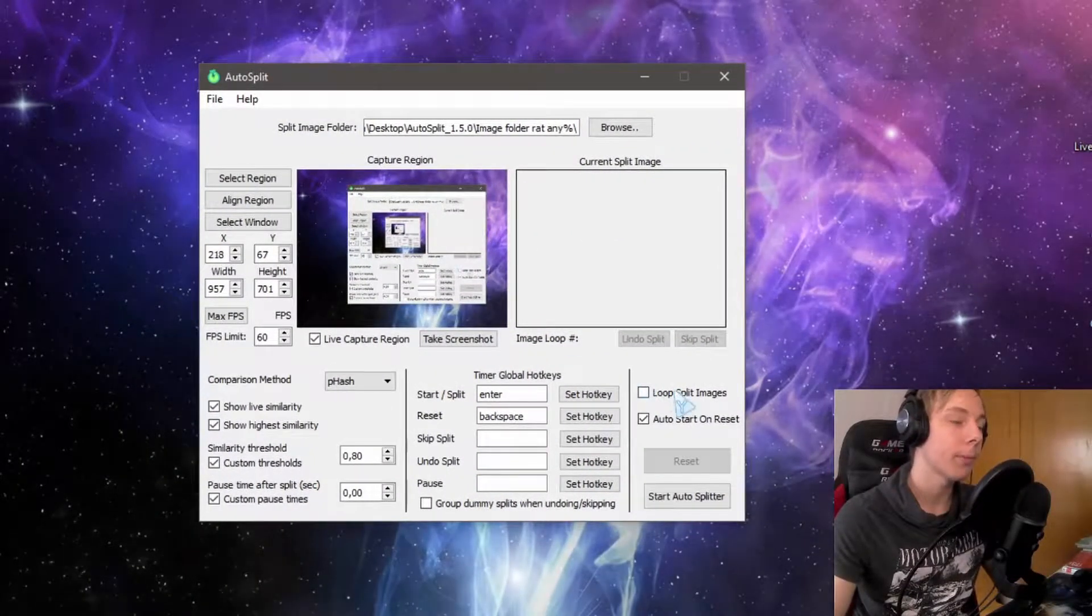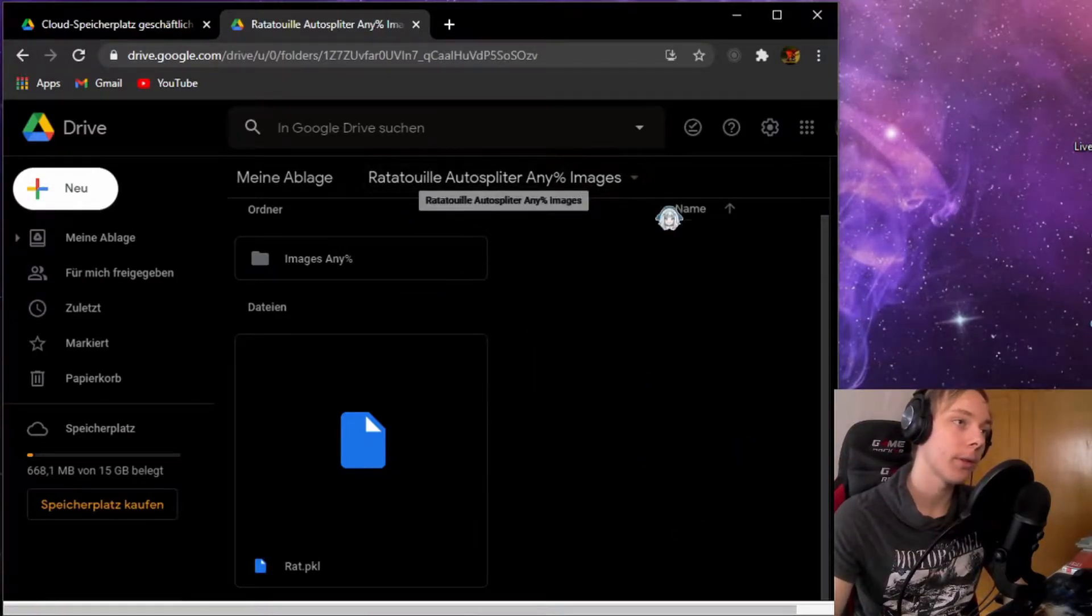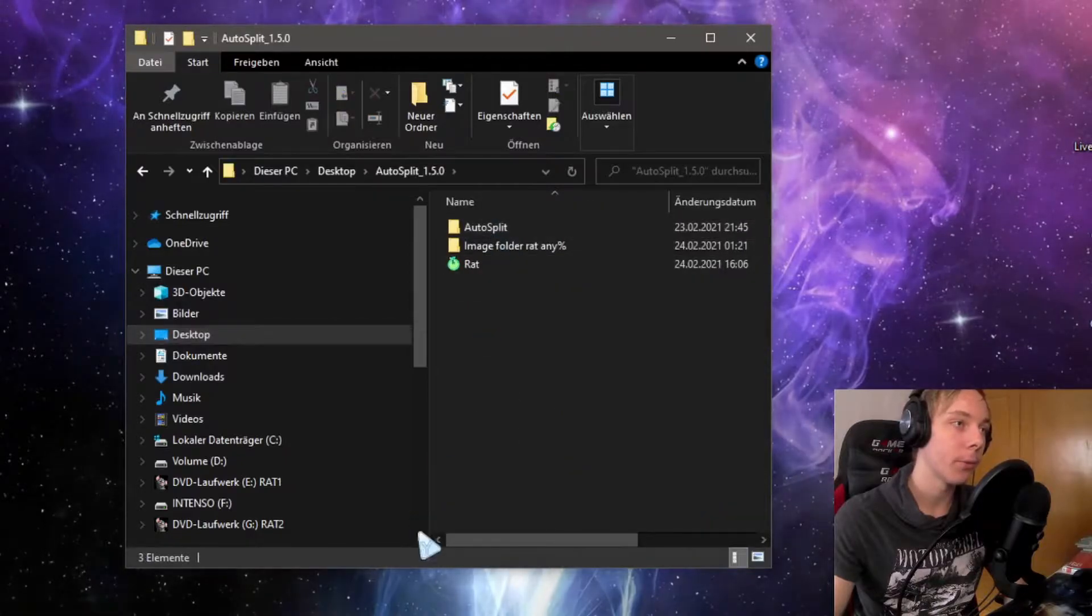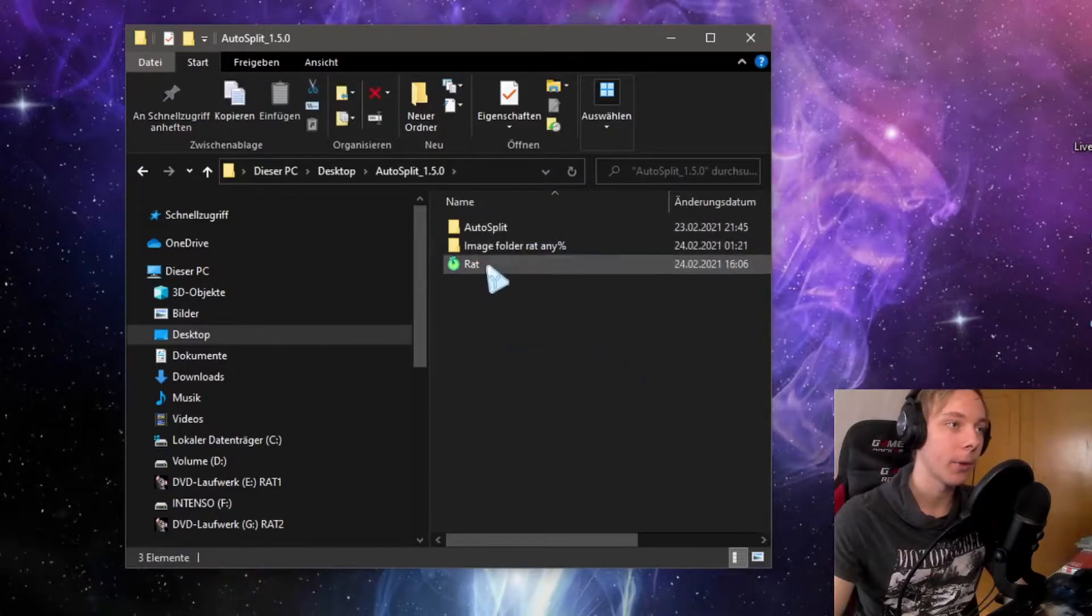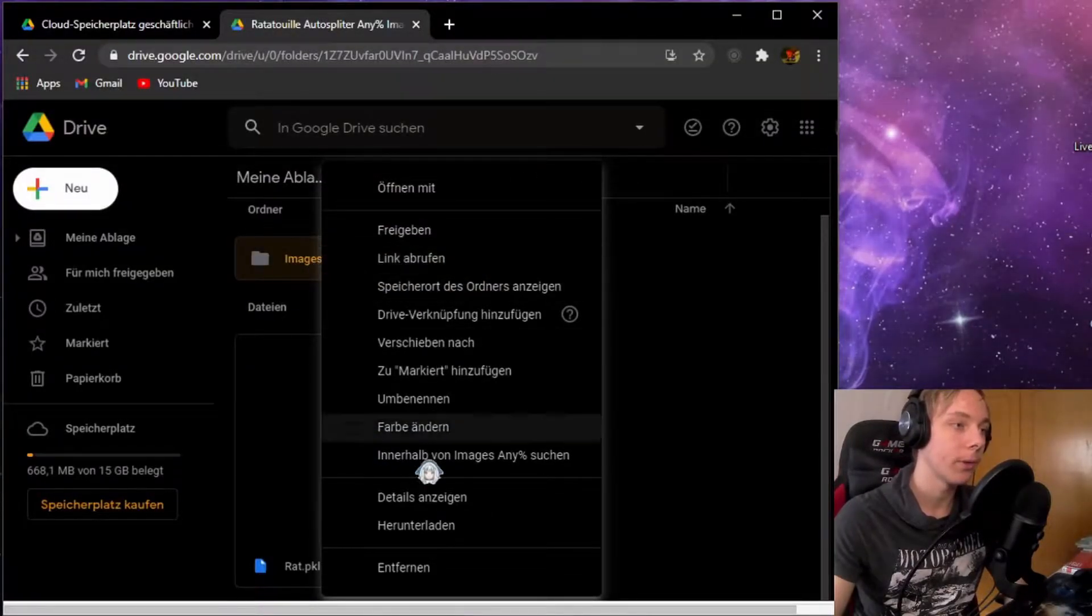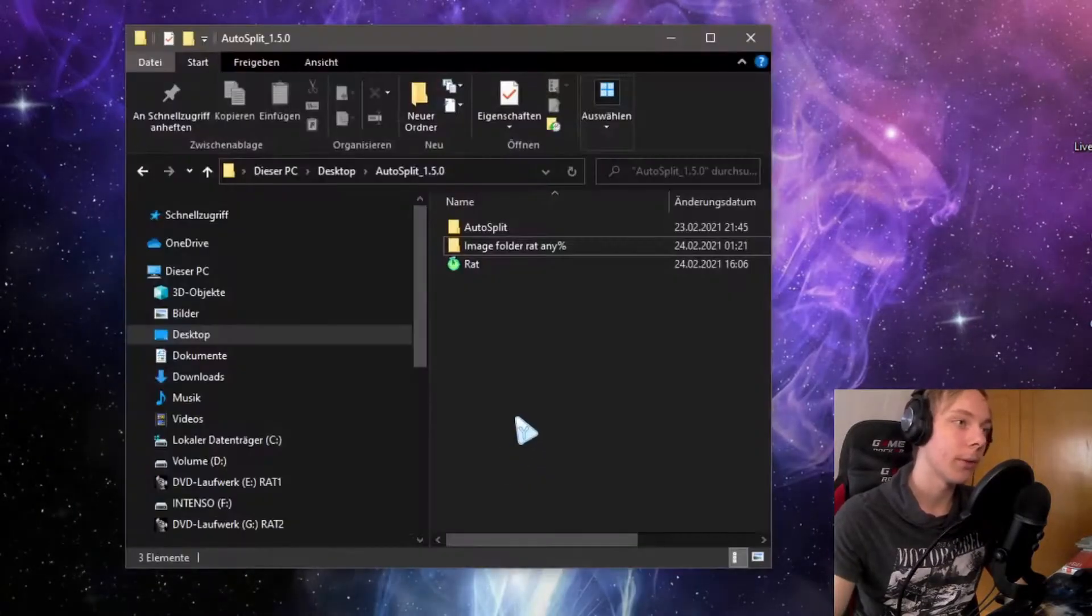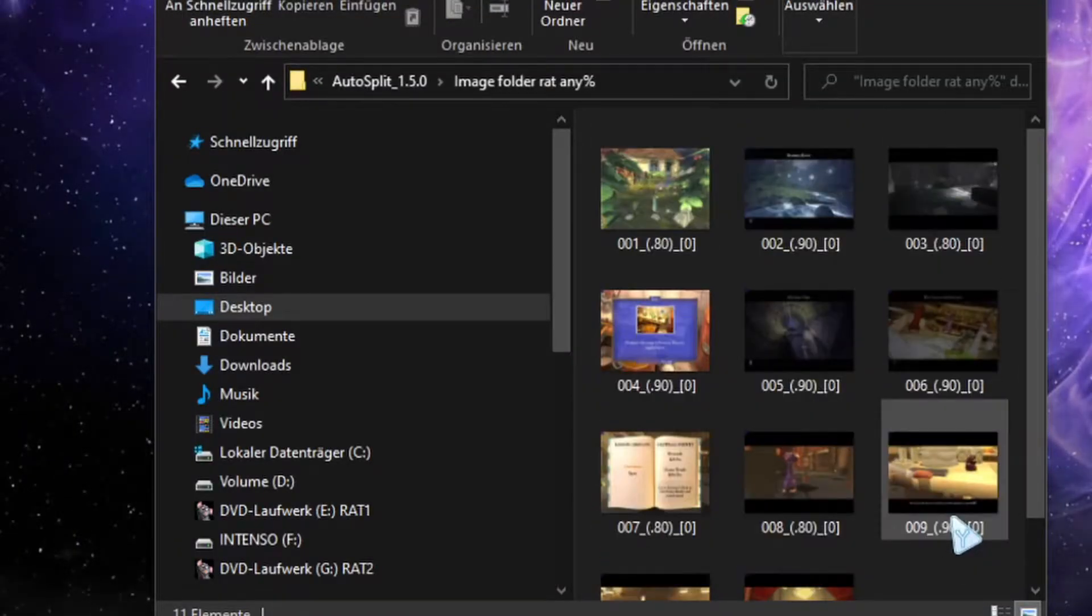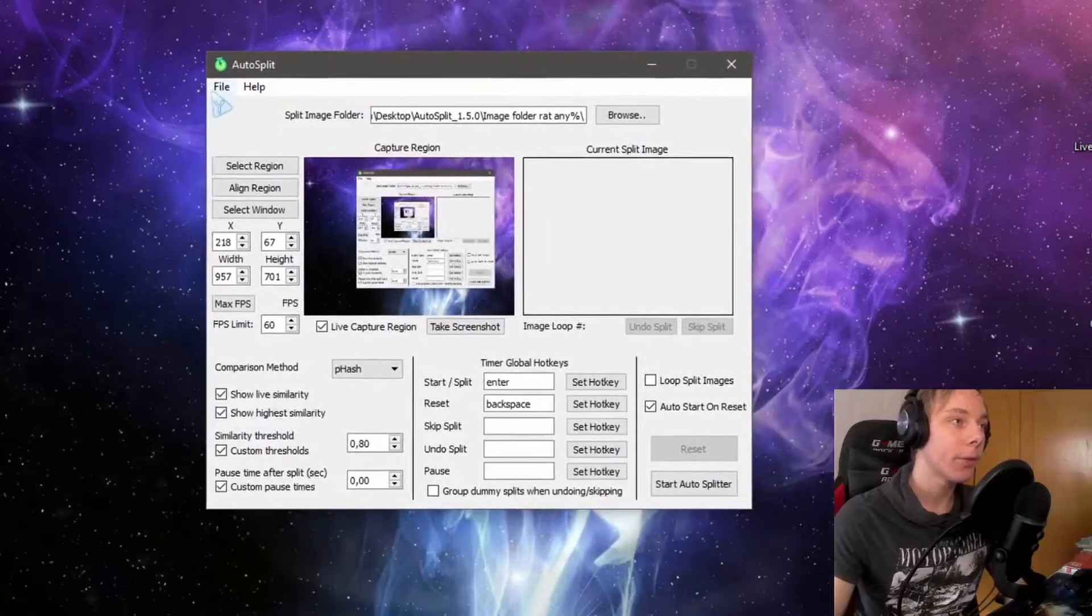I'm going to leave the link for this Drive folder right here—the Ratatouille auto splitter. You want to download the files and get them into the folder where you have your auto split files. The images you can right-click on this folder and download. You'll get a zip file. Get the images in here. Don't change any of these names—this is important. I will tell you about those in a bit.